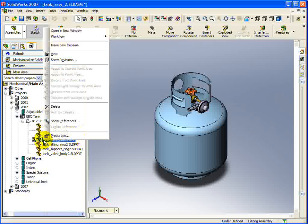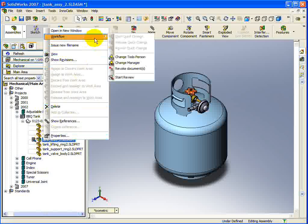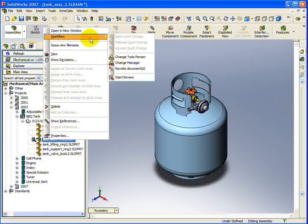The context menu is split up into seven different sections. In the first section, you can see commands that are used to control the workflow of a document, and also to open the document in a new window. The workflow menu is the same as shown in the Innocello client, allowing you to move a document to the appropriate state.